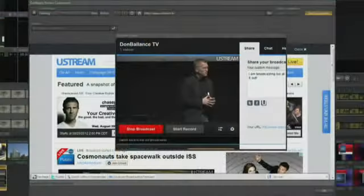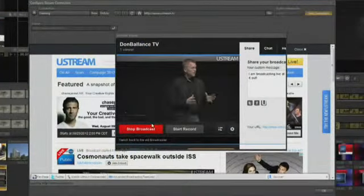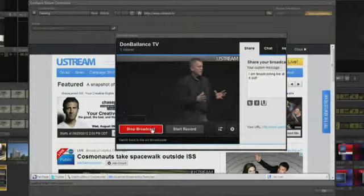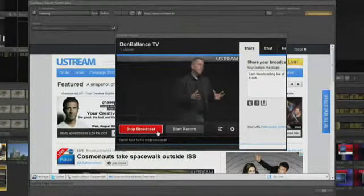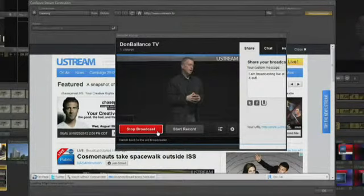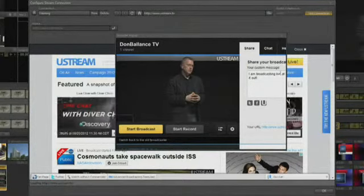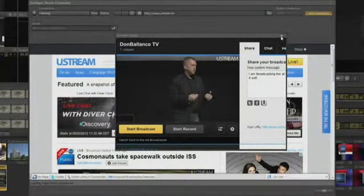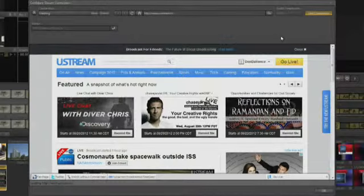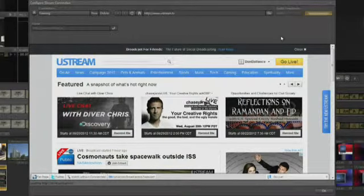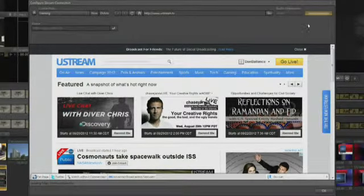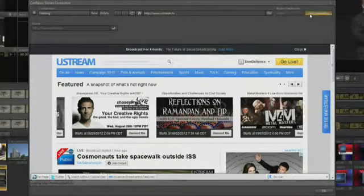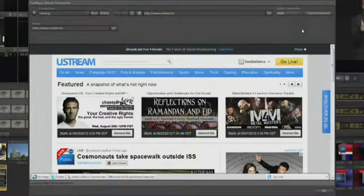After verifying your stream on the Ustream channel on an external computer, go back to the TriCaster and click Stop Broadcasting and close the browser pop-up. Then click on the Test Connection button to turn it off.